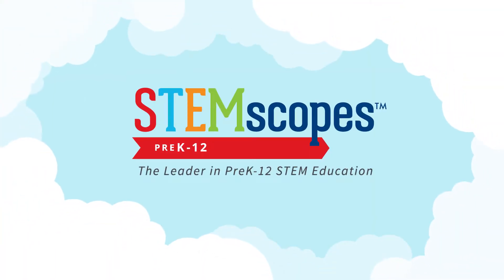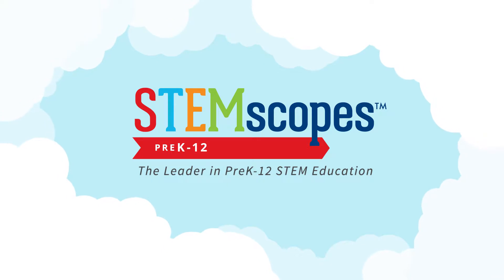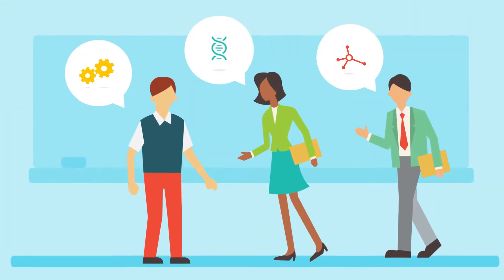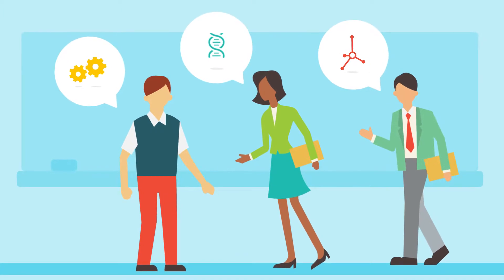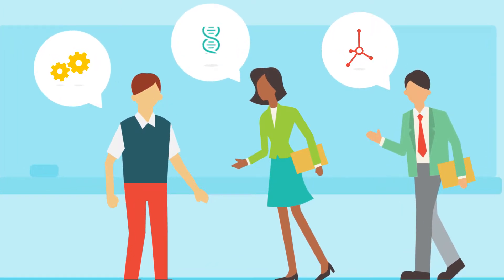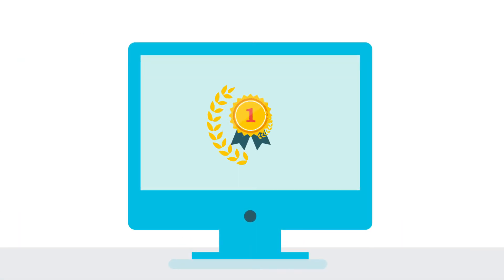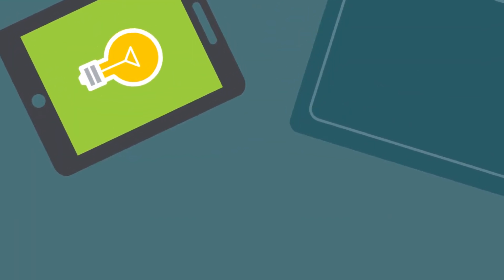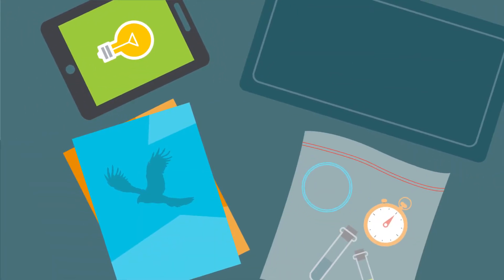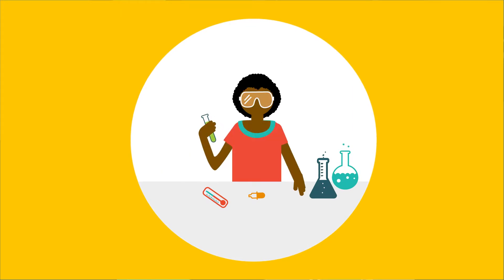STEMscopes, a comprehensive digital curriculum, is here today. STEMscopes began as a professional development model that helped teachers refine their teaching practices. Today, STEMscopes provides award-winning digital curriculum, supplemental print, and engaging hands-on kits alongside professional development.